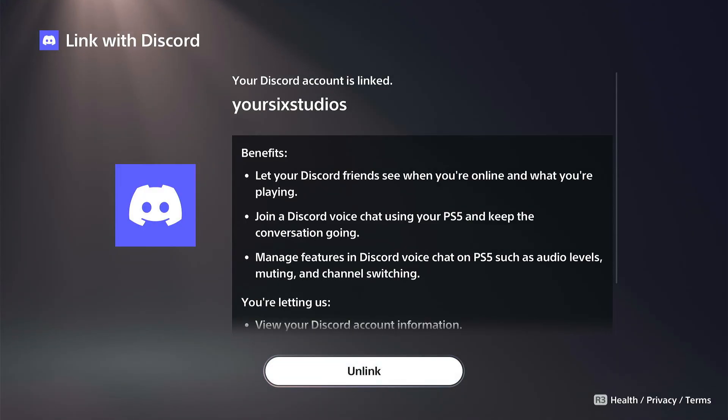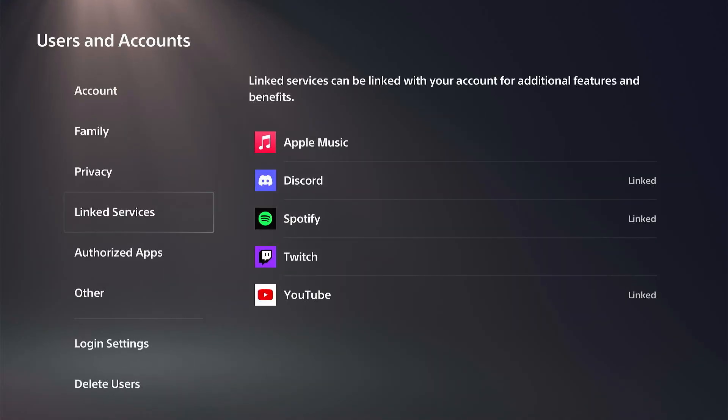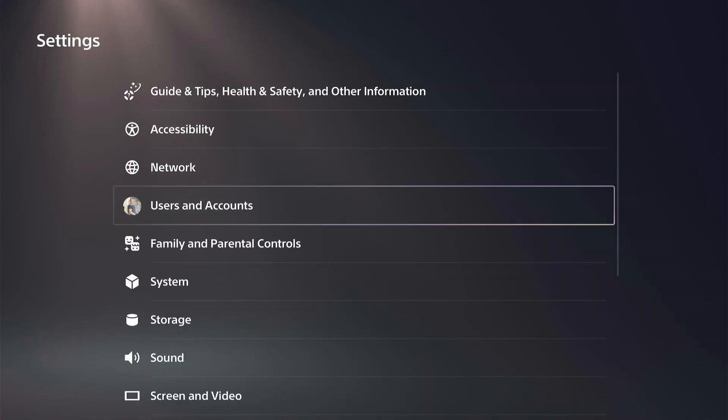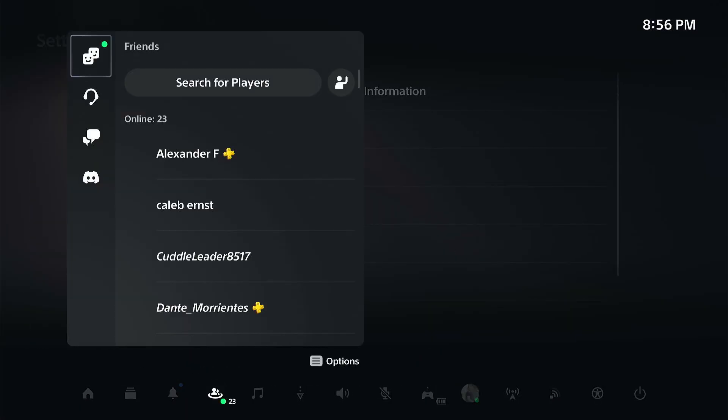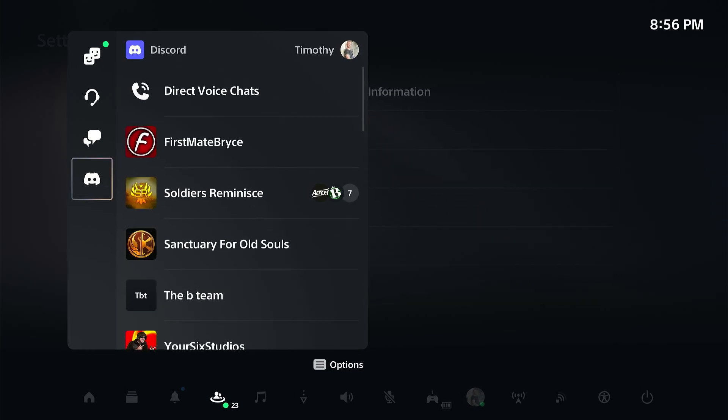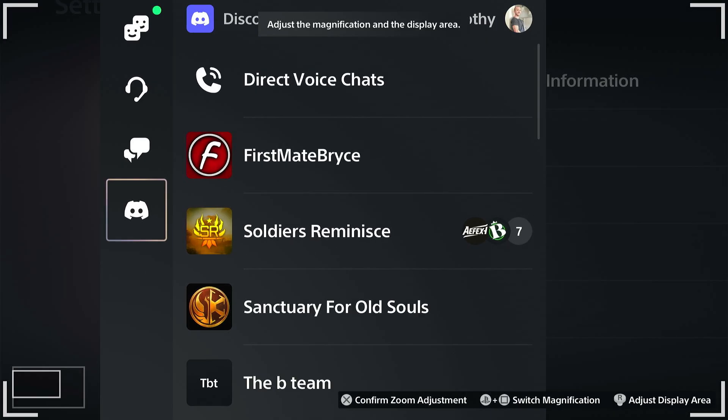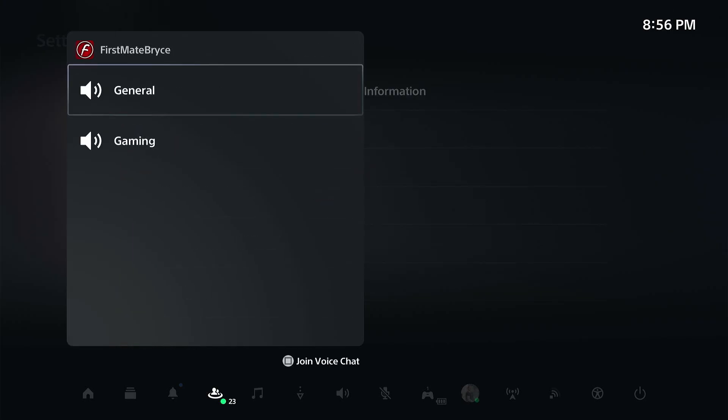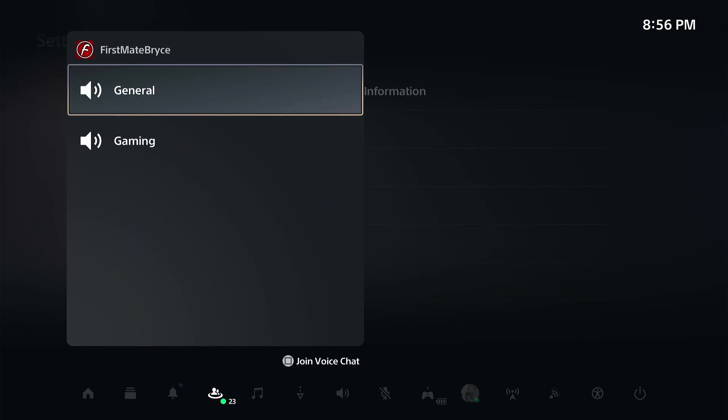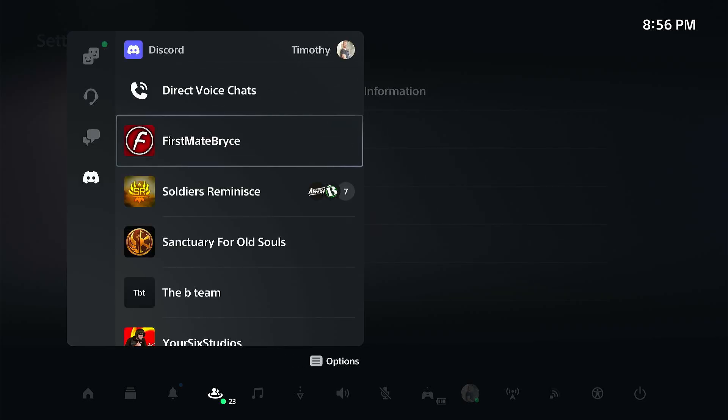Once it's linked, you can just bring this up in the voice chat options now. So press the PlayStation button, go down to Game Base, and then here's the option for Discord right there. Then you can just go to one of your servers and you should be able to join any available voice chats.